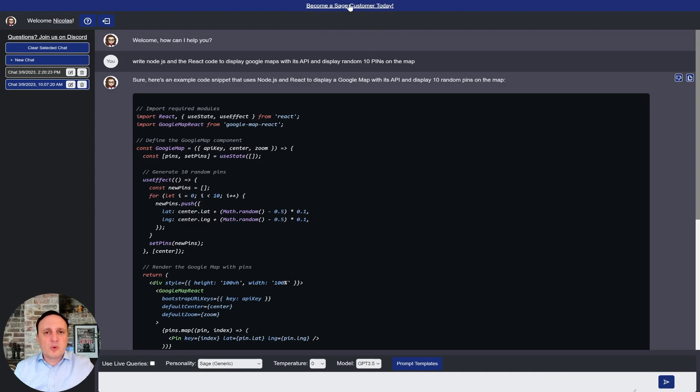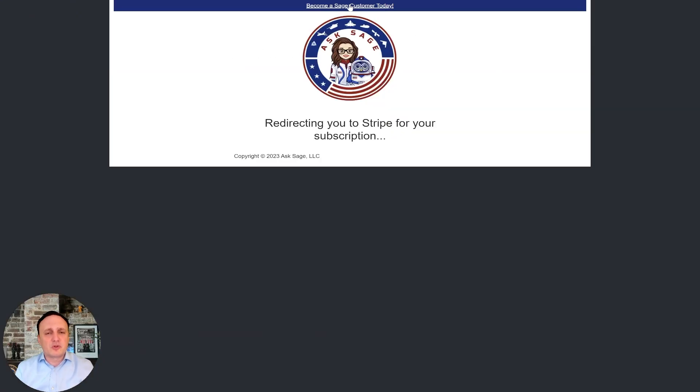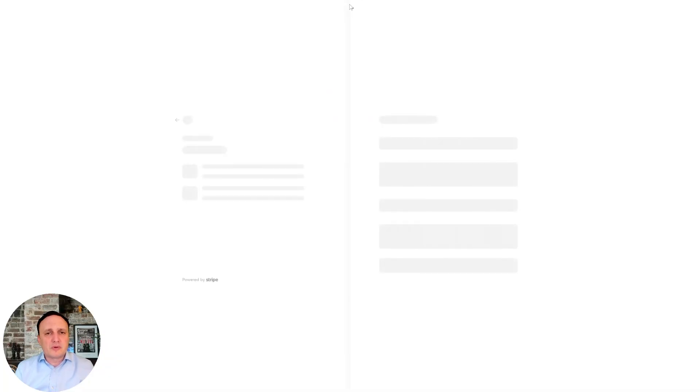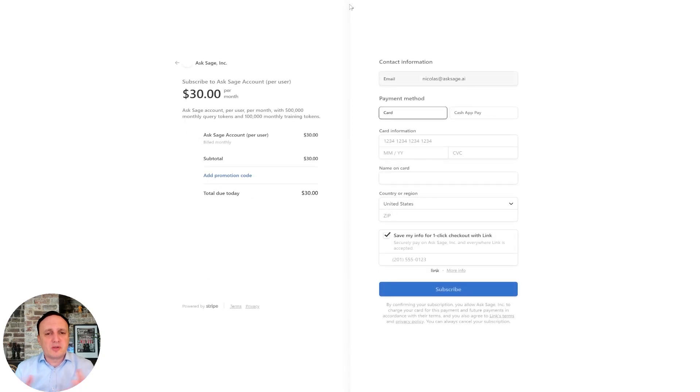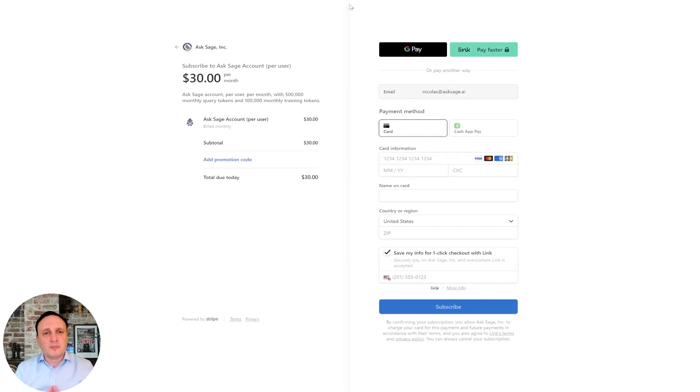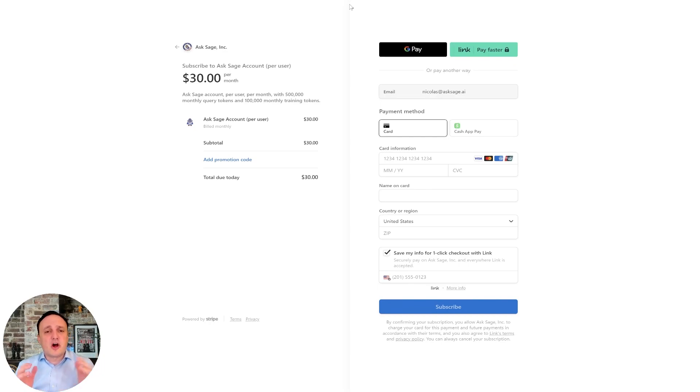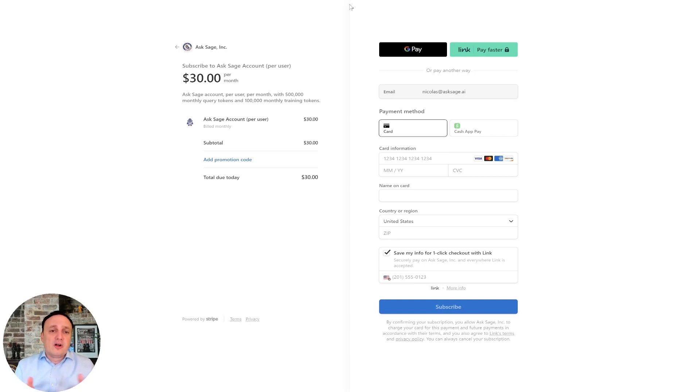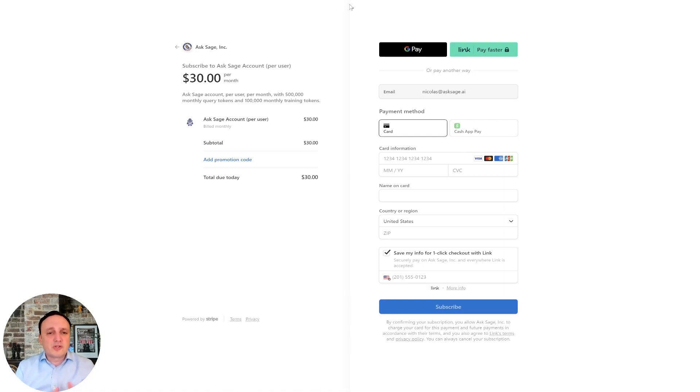So when you click and become a customer, you're going to be redirected to our Stripe payment page, and you can pay your monthly fee. It's only 30 bucks per month per user, and you get 500,000 DaVinci tokens and 100,000 training DaVinci tokens, or 5 million GPT-3-5 query tokens. So keep that in mind.